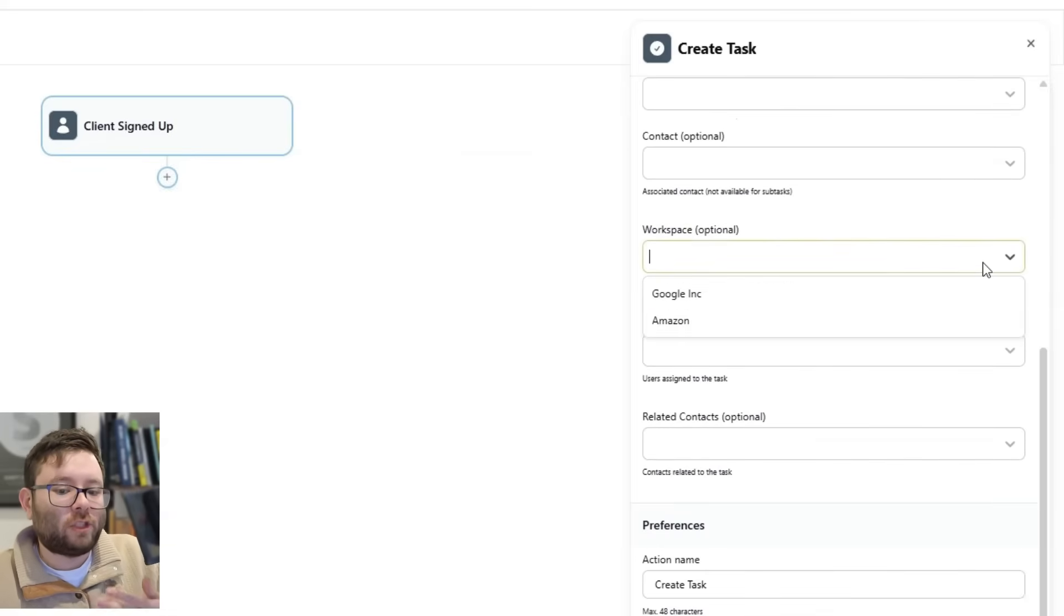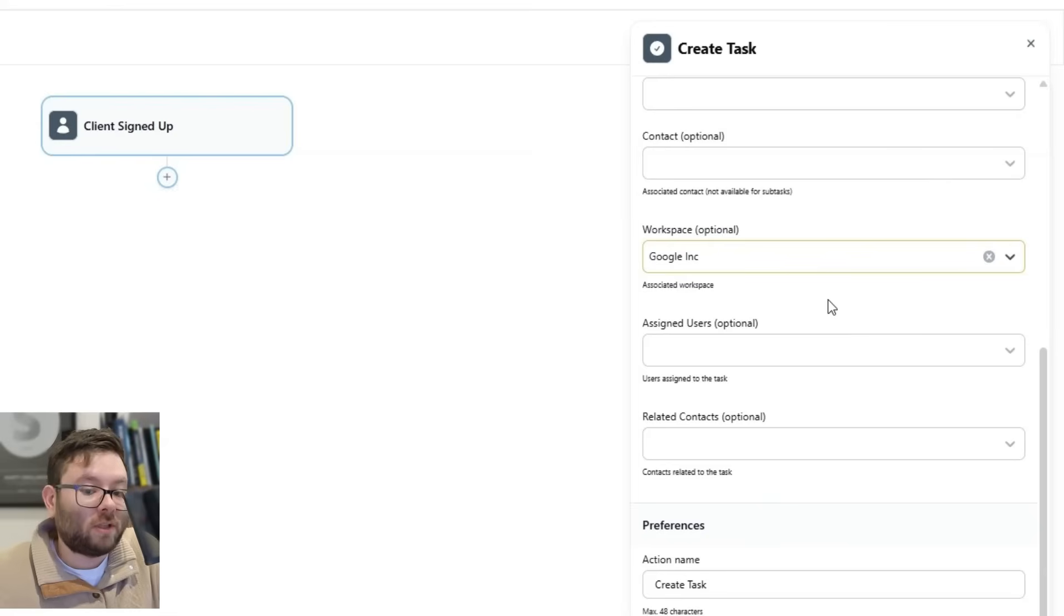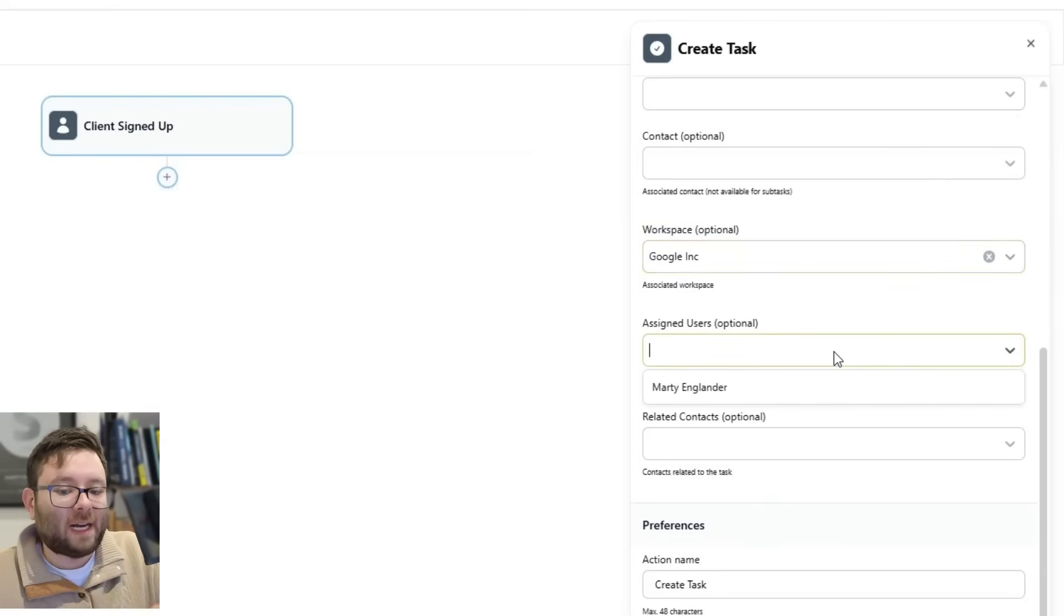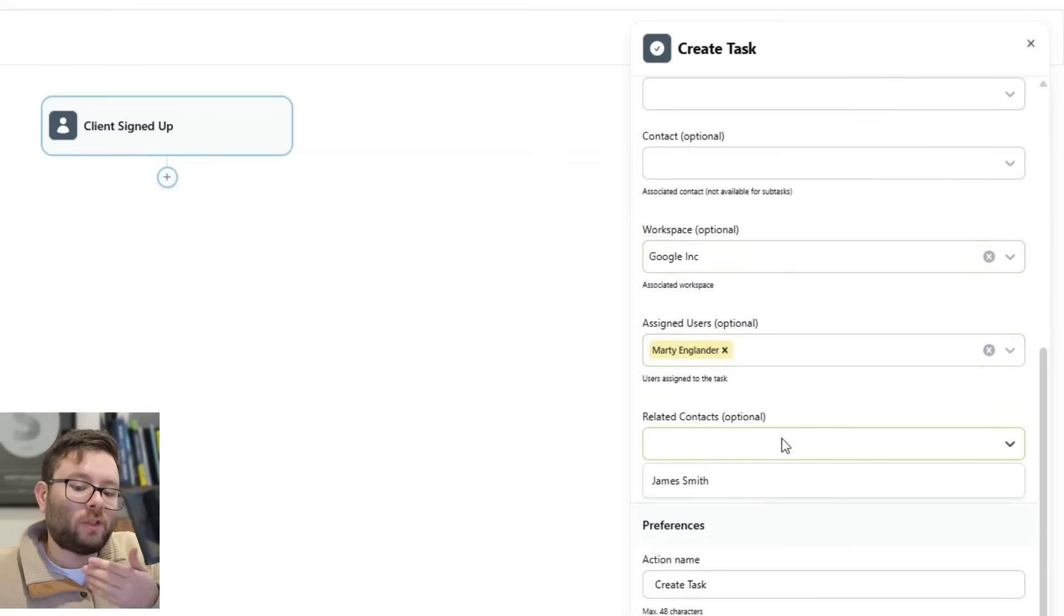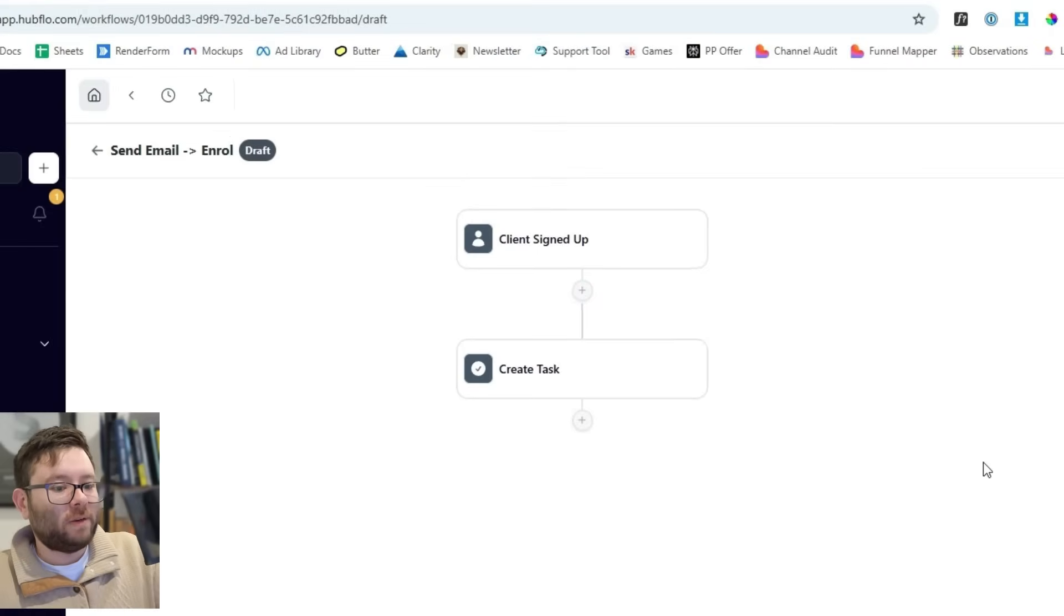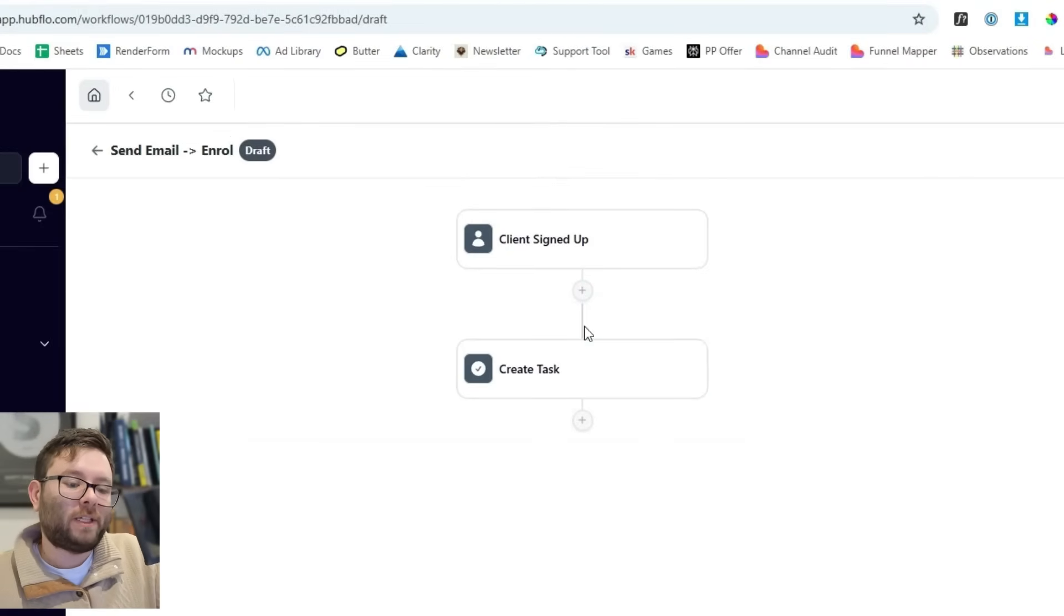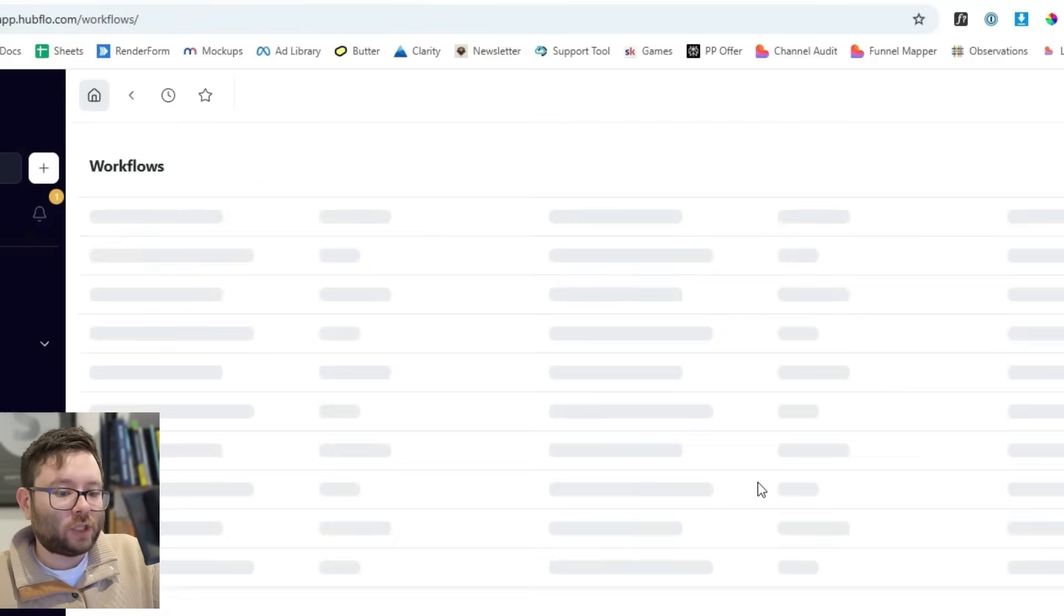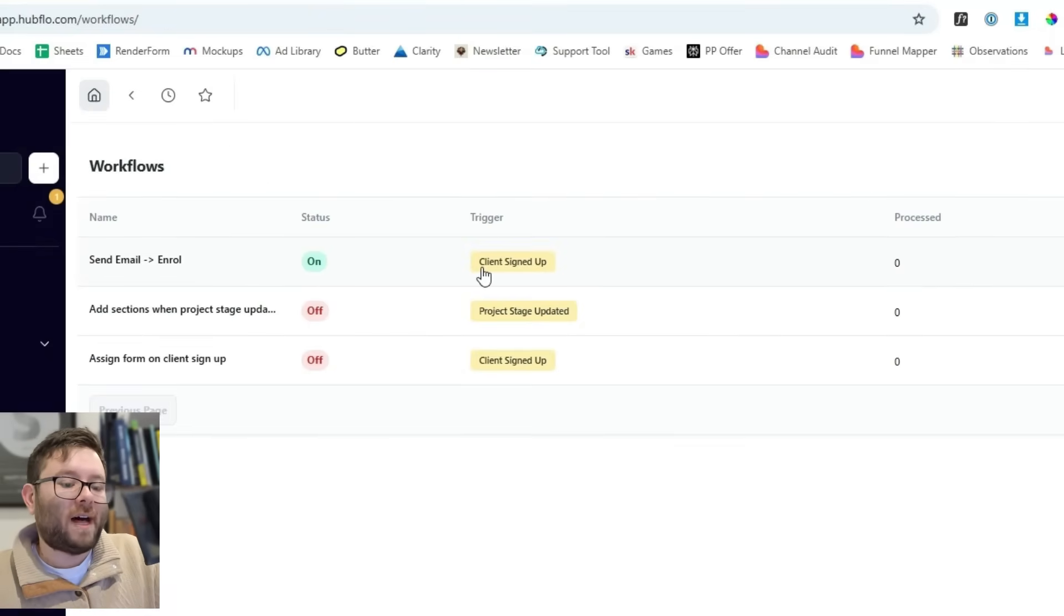If we wanted to assign it to a specific workspace, like this is a new contact from Google, or we want to assign it to a specific user, or if we wanted to add related contacts, we can do all of that. And then when we're ready, just press on save. And now what's going to happen is every single time someone signs up, it's going to create a new task and then we can just do publish. And now it says on. So now that's going to run for us, but you can do so much more as well.